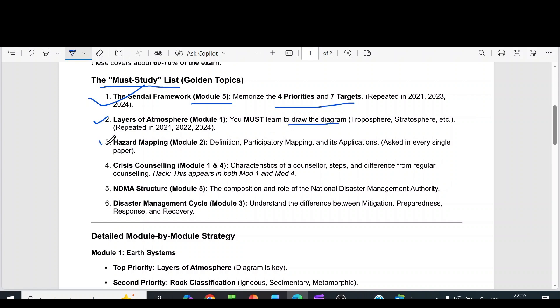The third question is hazard mapping from module 2. Study the definition, participatory mapping, and its applications.